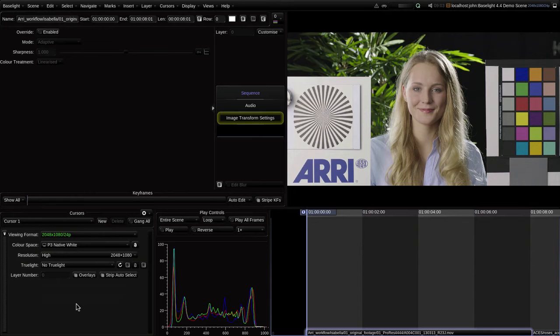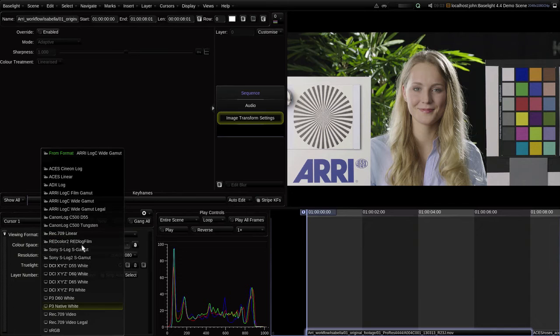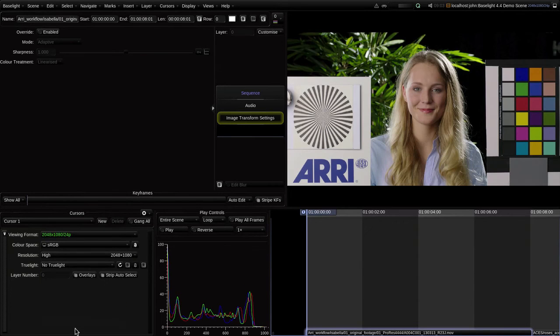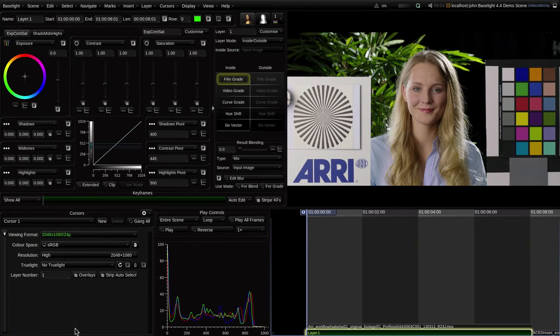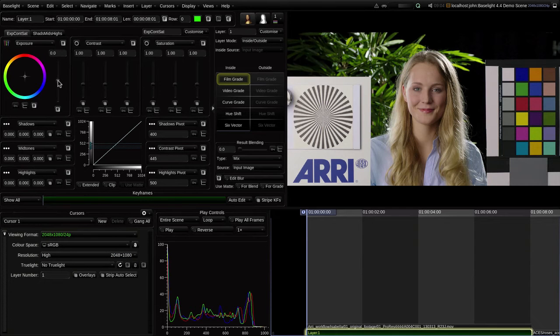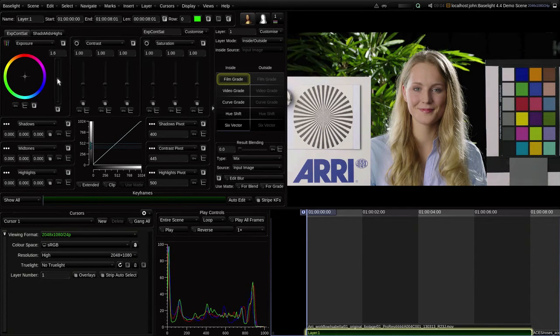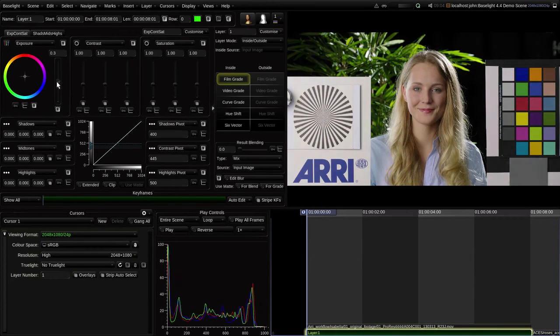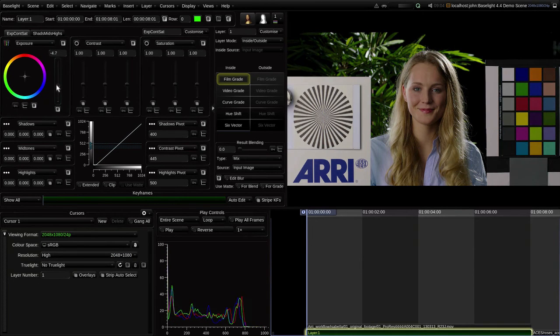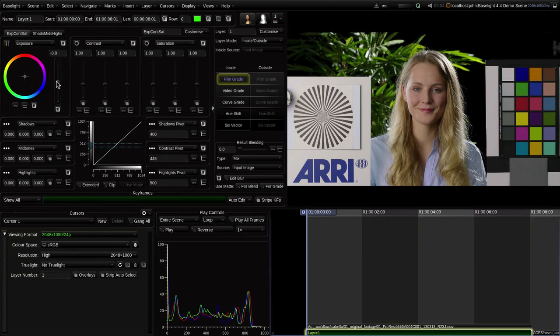This time, however, I can choose whichever display space is appropriate for my current screen. Since you're probably watching this on a standard computer monitor, it's likely to look right for you if I choose sRGB. So, I can carry on grading in log using whichever type of display I happen to have, and without any requirement to download LUTs.